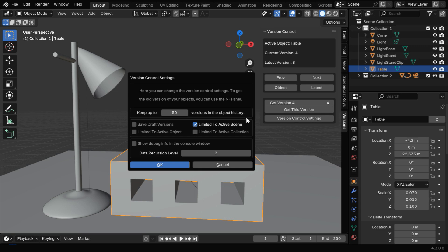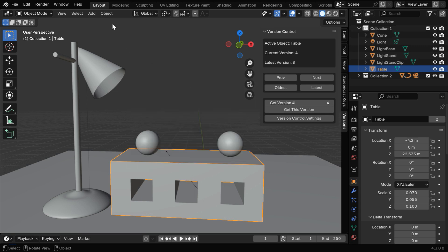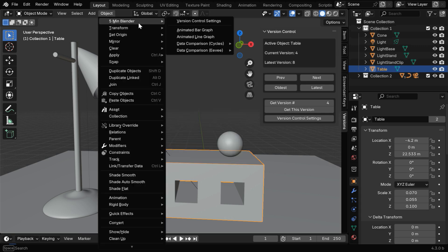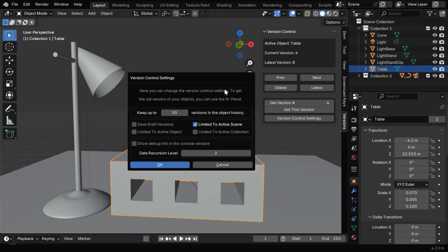Then in the Settings window, you can customize some of the parameters for the add-on, and this same window can be also opened from the menu option. Here you can set the maximum number of versions to be maintained for each object. Then there are some more options here that may be useful.